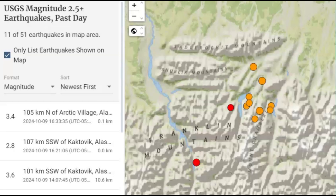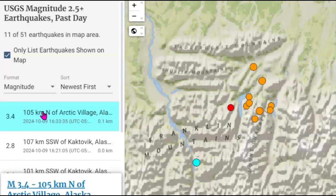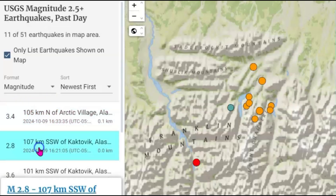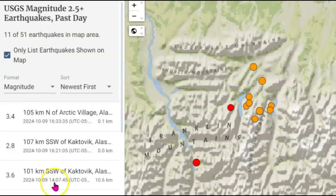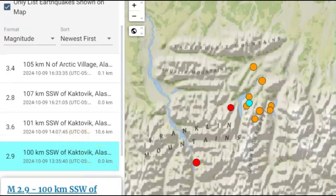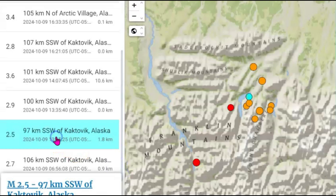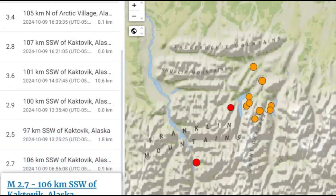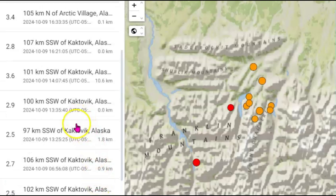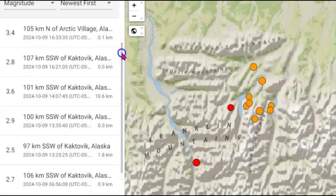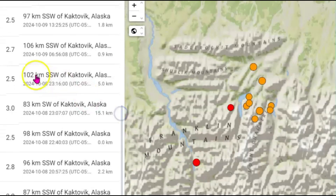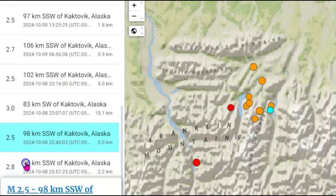Up there in Alaska, there had been 11 earthquakes within the last 24 hours — they do cause earthquakes. We got a magnitude 3.4 most recently, there was also a 2.8, a 3.6, a 2.9, a 2.5, a 2.7, a 2.7, a 2.5, a 3.0, a 2.5, and a 2.8.